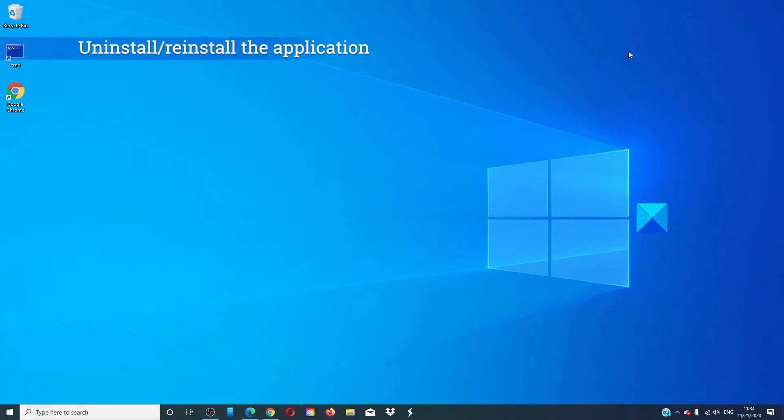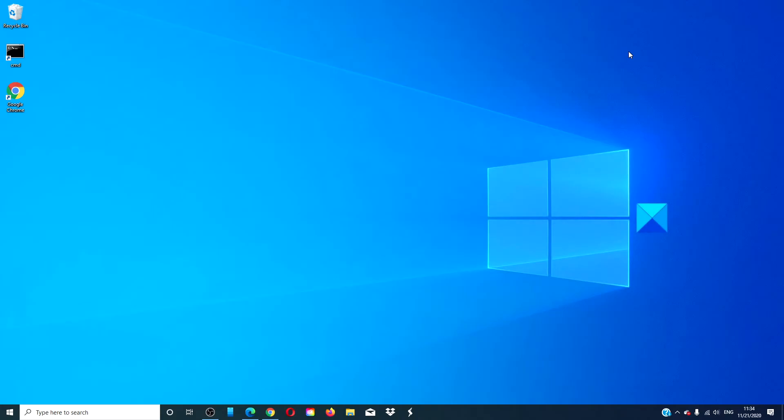You can also look at uninstalling the application and reinstalling it. The error might be the result of corrupt files, and the application's installation software will have the fixed files already loaded.